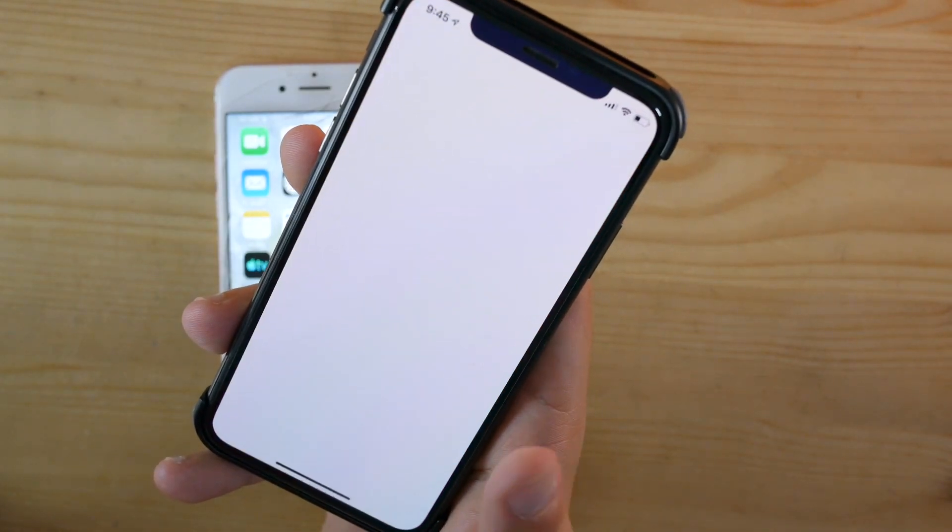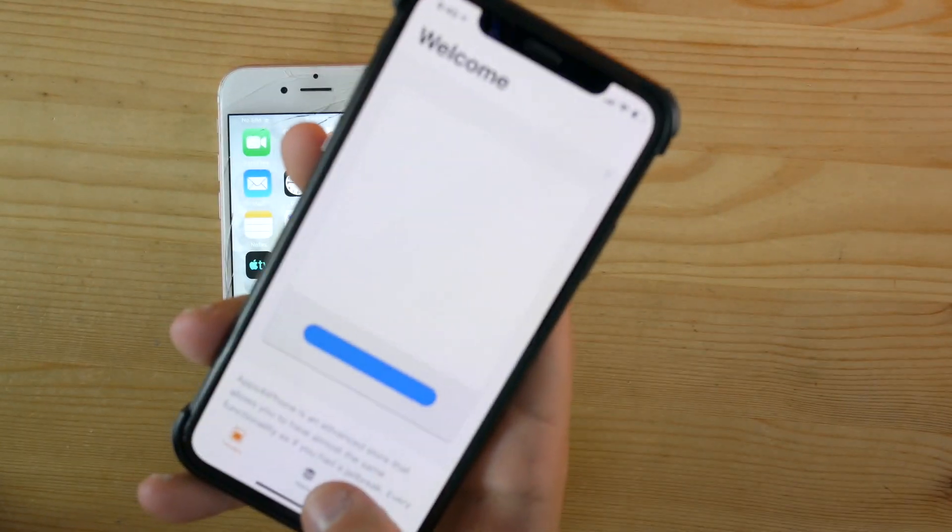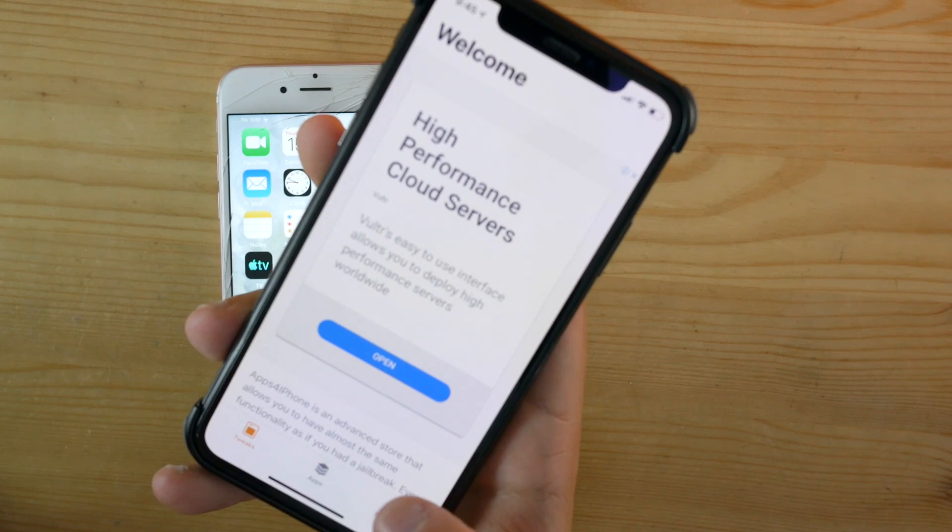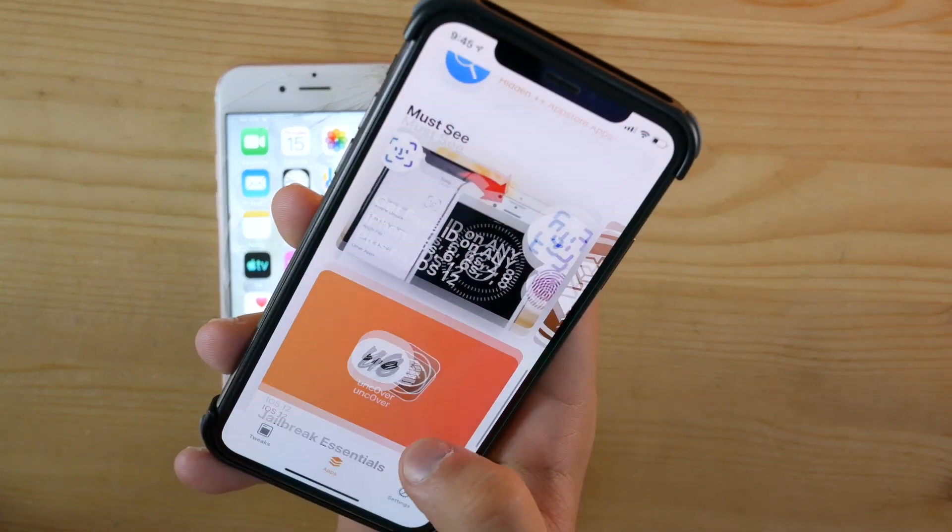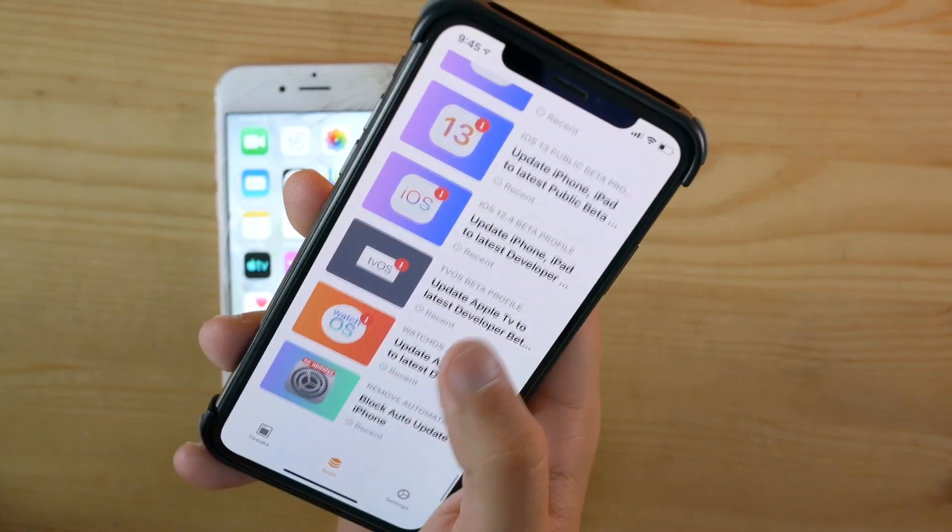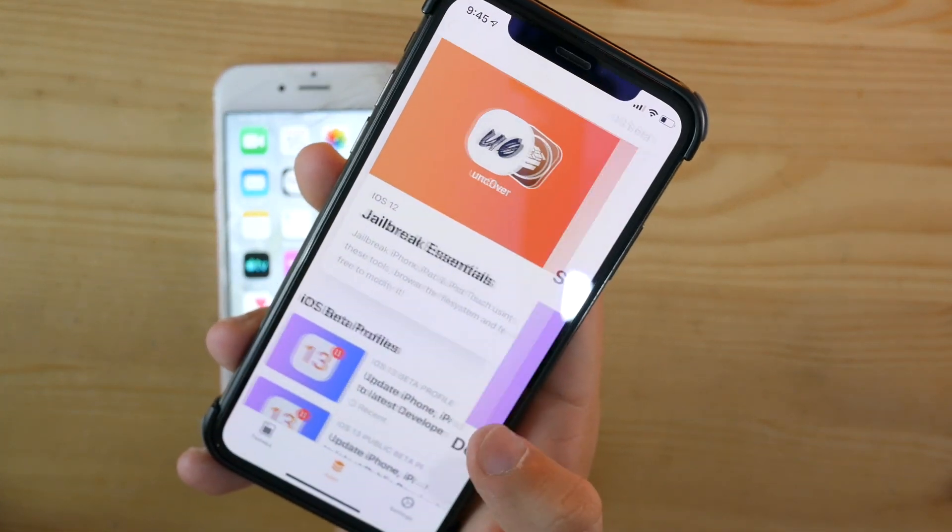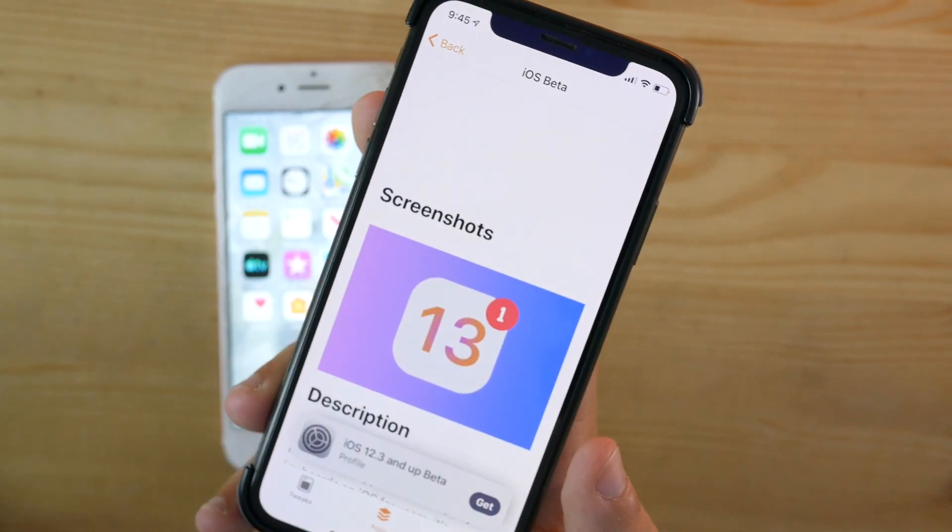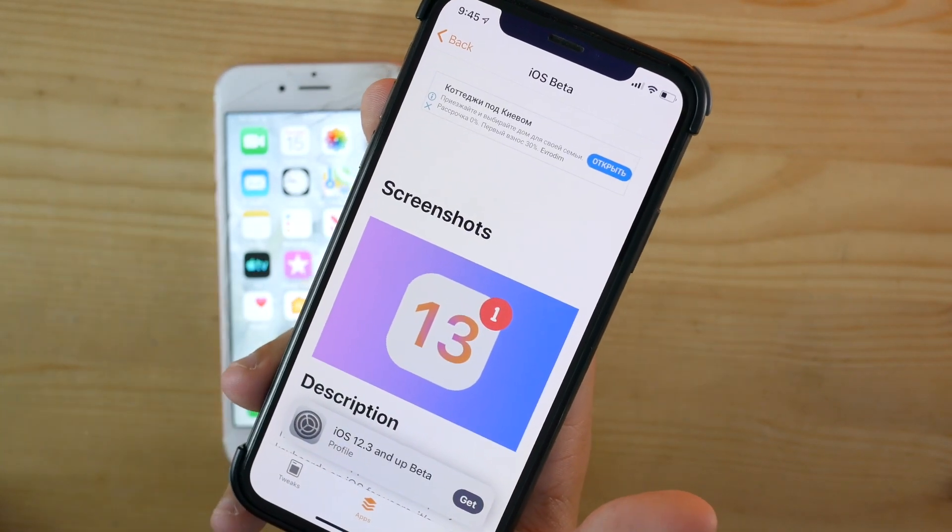You'll see in the second step of this app—we go inside here, scroll down, and the beta profile should be up here. This is the exact beta profile for iOS 13 beta 7 and up.